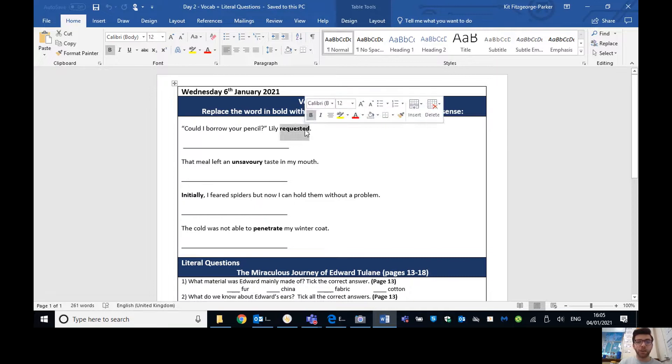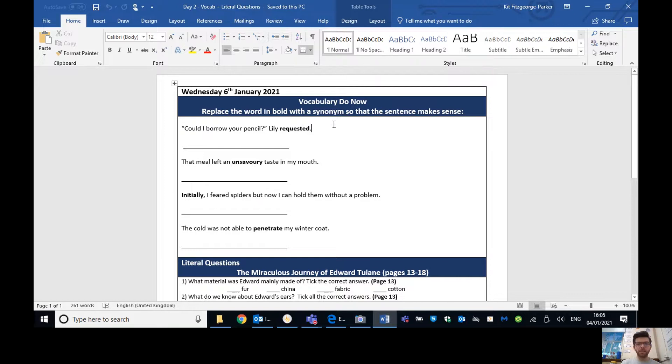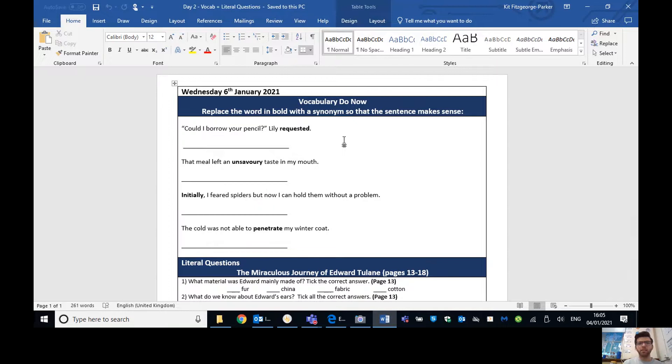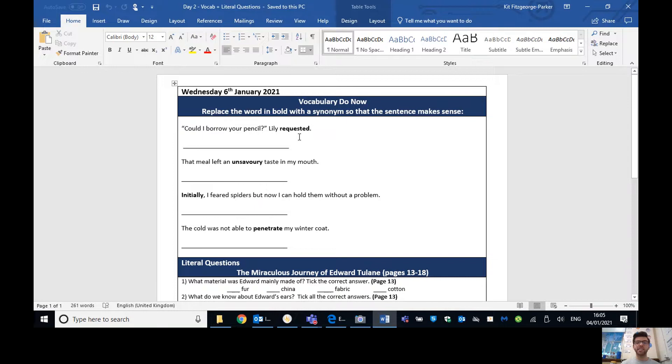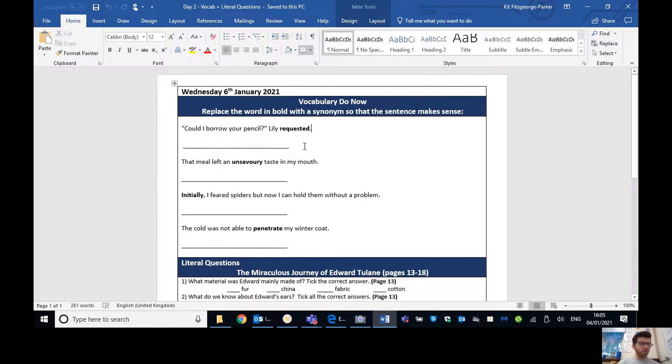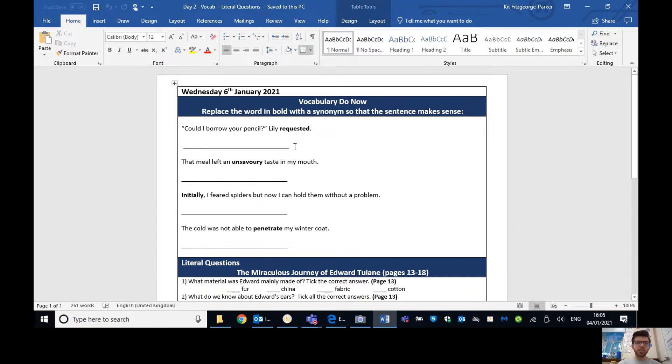Now what you have to do is look for the word in bold. So in this case, it's requested and replace it with a synonym so that it makes sense. I'll give you a second to think what does the word synonym mean. So synonym is a word that is similar to or means the same as.